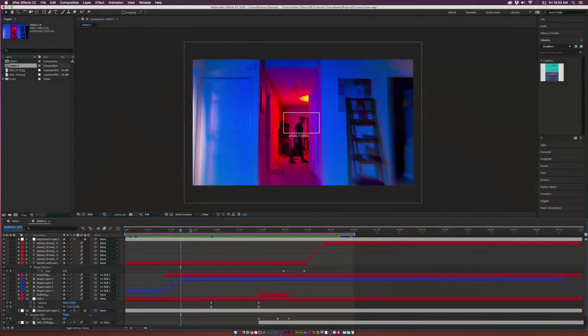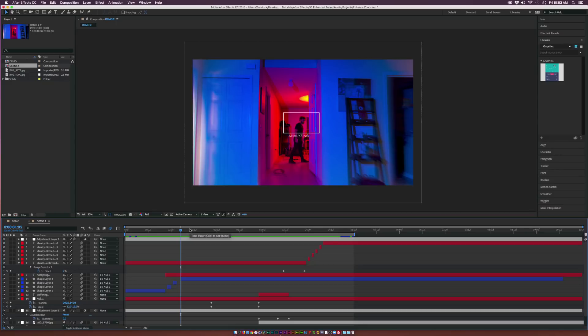Hey, what's going on internet, Josh Noel from Sunduck Film. So we're going to be doing that enhanced photo zoom, which you see in those crime dramas.